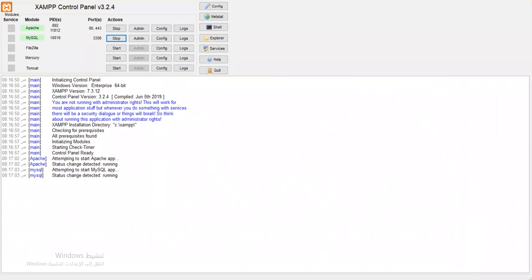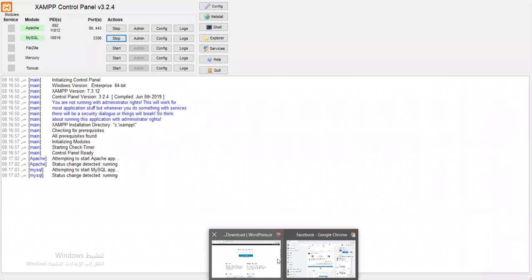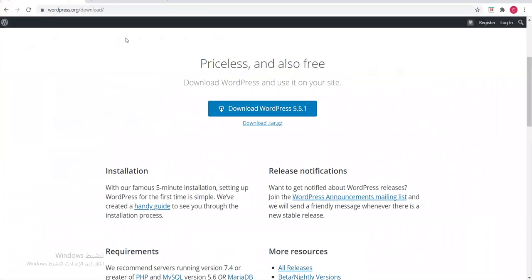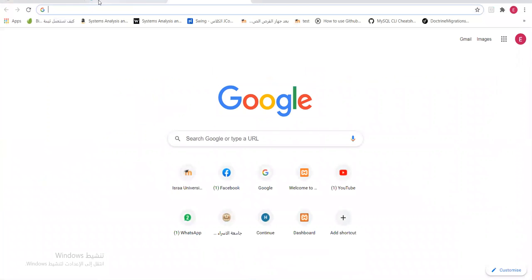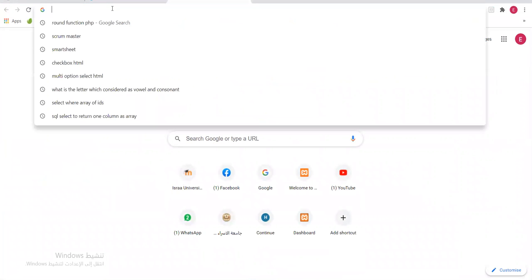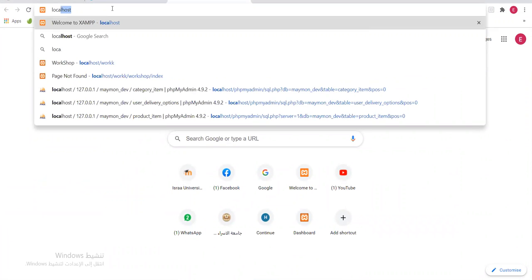You'll start Apache and start MySQL. Let's see how we'll open WordPress. The WordPress folder we placed in htdocs — just like any other folder. To open it, you write 'localhost' in the browser.